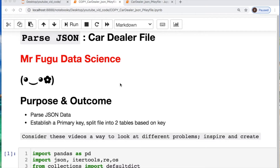We're basically going to parse these data and then establish a primary key, and split these data into two tables with the common key between them. I will use two separate examples of separating some of our — I shouldn't say nested data — but you'll see what I'm talking about.